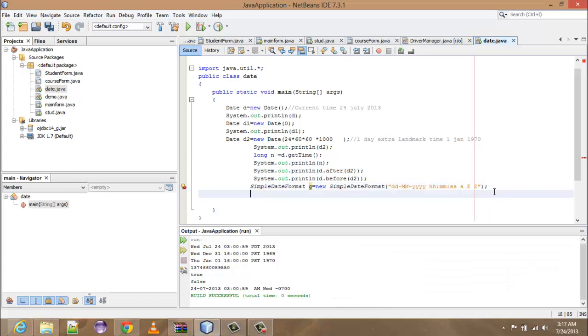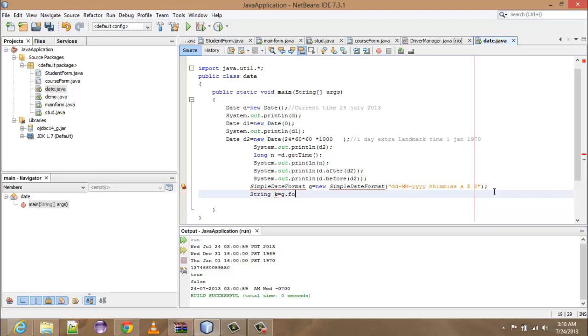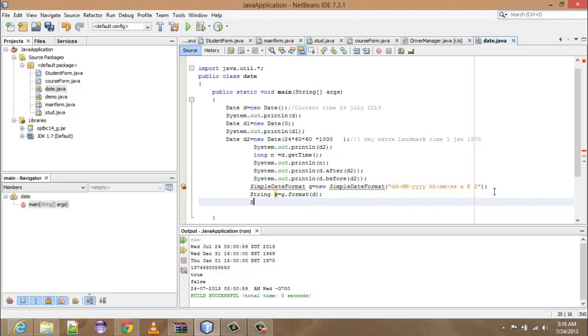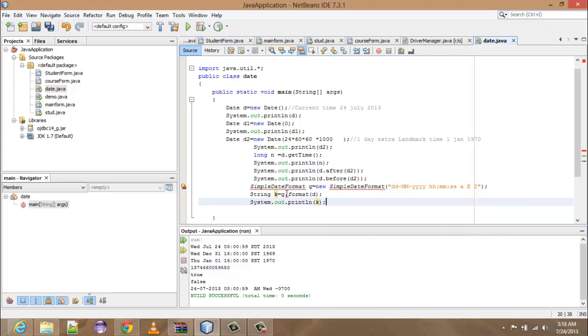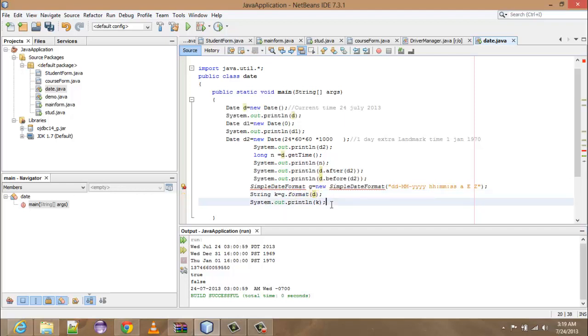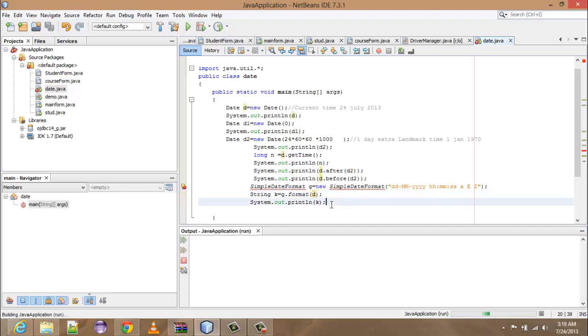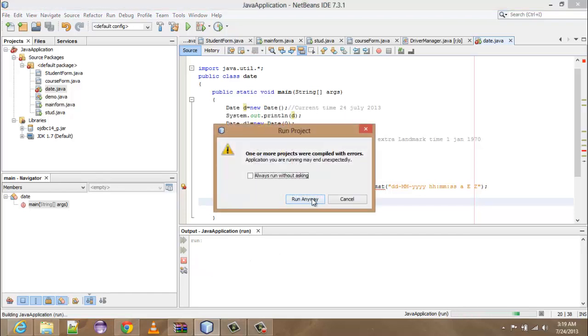So now you have to convert it into string: String k is equal to g.format. Okay, so you have to call the function format, and in it you have to pass the object d. Okay, so now you have to write system.out.println and k. Note here, g defines the format, and how we want to display, that is to which date we want to apply this format, that is to the current date. That's why I am running it, we will get run anyway.